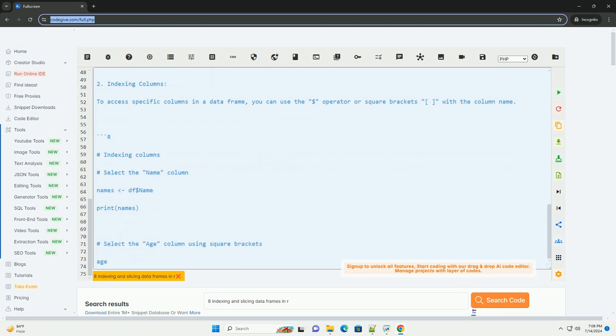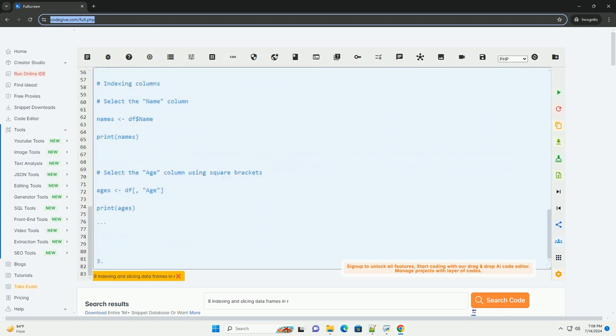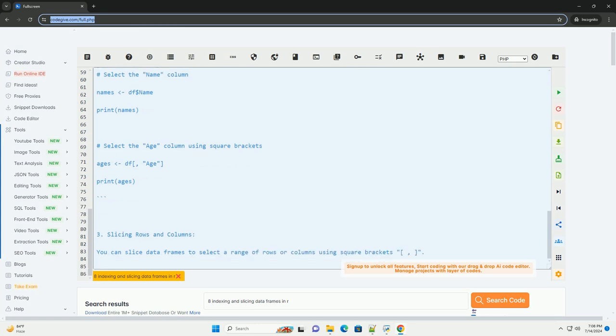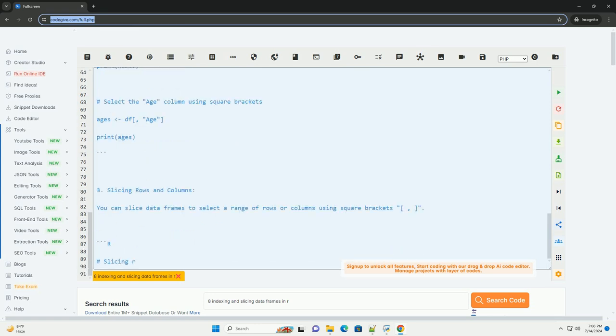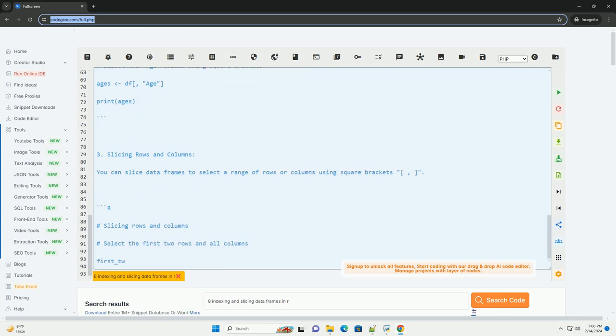1. Indexing rows. To access specific rows in a data frame, you can use square brackets with the row numbers you want to select. You can also use logical conditions to filter rows.